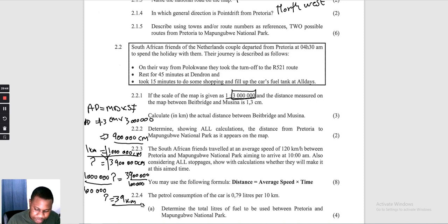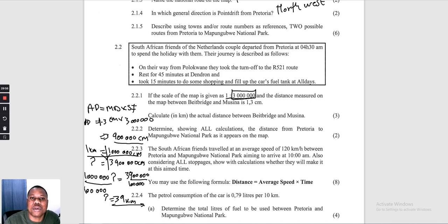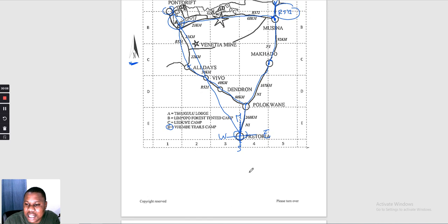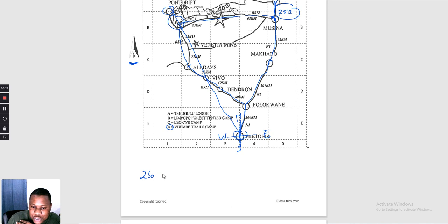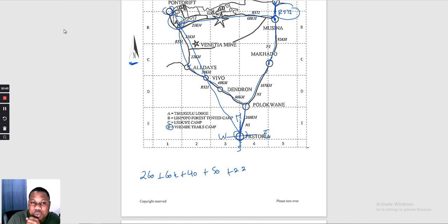Question 2.2.2: determine the distance from Pretoria to Mapungube National Park as it appears on the map. Observing the route distances: 260 + 60 + 40 + 50 + 22 + 23 + 23 + 68 kilometres, plus the 39 km calculated from Beit Bridge to Mapungube.